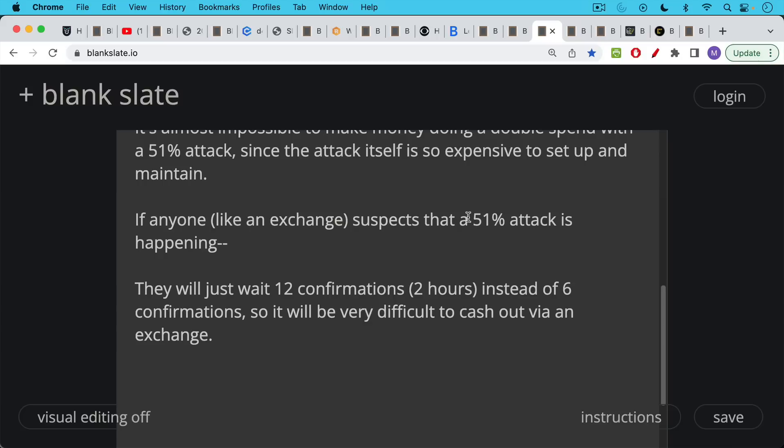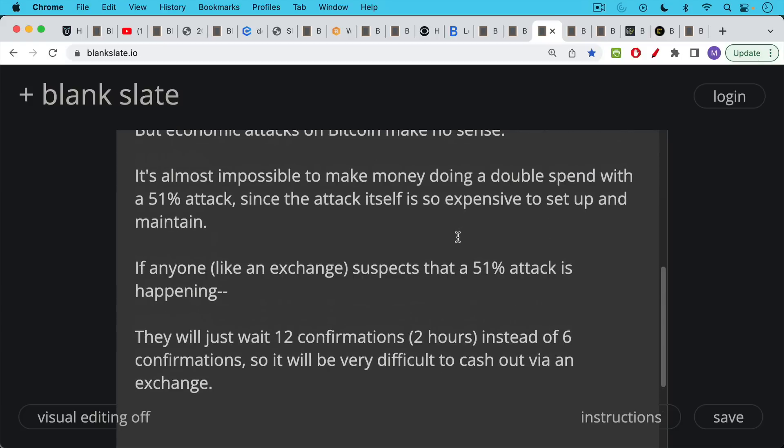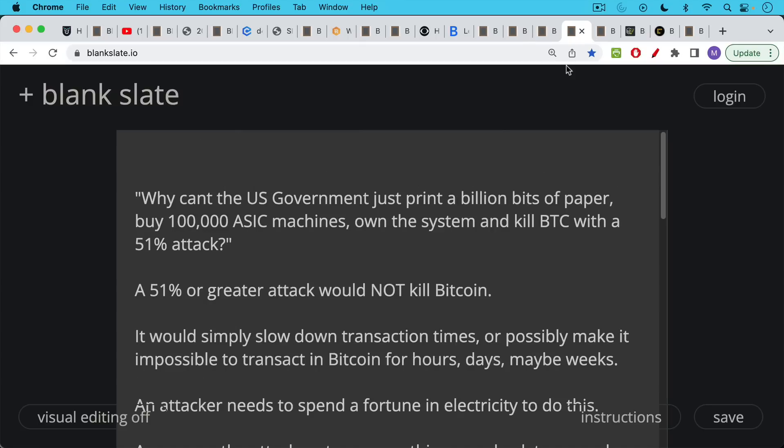They can really wait as long as they want. So it'd be very difficult if you're doing this as an economic attack to cash out via an exchange. And anyone else who was transacting in Bitcoin and knew what they were doing, they'd be looking to make sure there wasn't a 51% attack happening or an empty block attack or something like that.